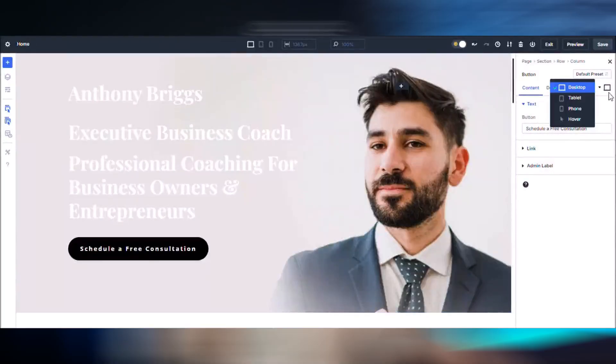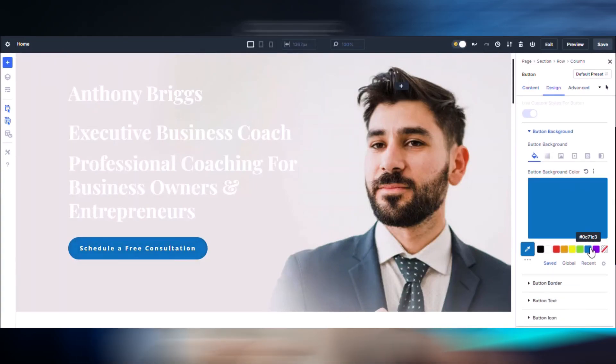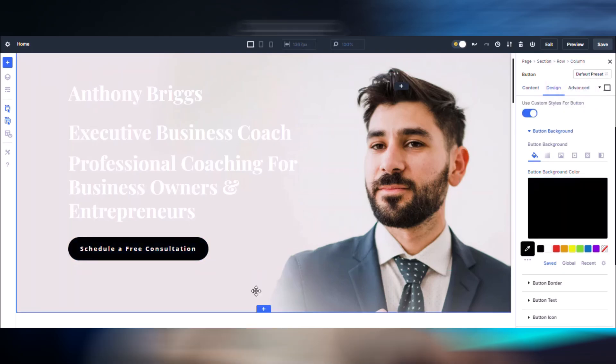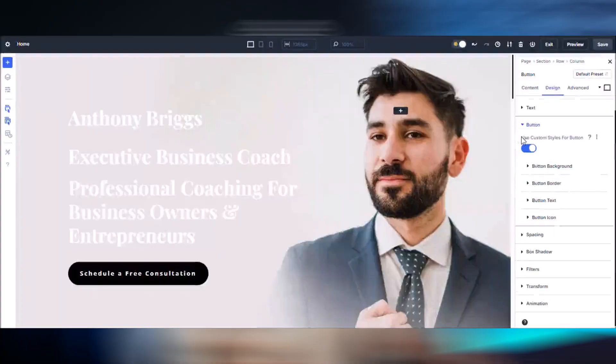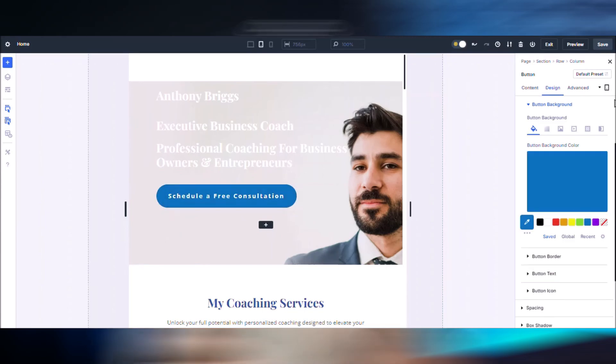Finally, streamlining interaction layers in Divi 5 is a game changer for animations and responsive design. Design options for hover, sticky, and responsive states are built directly into the settings panel. Toggle between these states to preview effects and make adjustments without leaving the builder. For example, imagine creating a consultation button on your home page and adjusting its hover background color, sticky behavior, or responsive settings — all within the same panel. Watch your design come to life across devices without breaking your workflow.